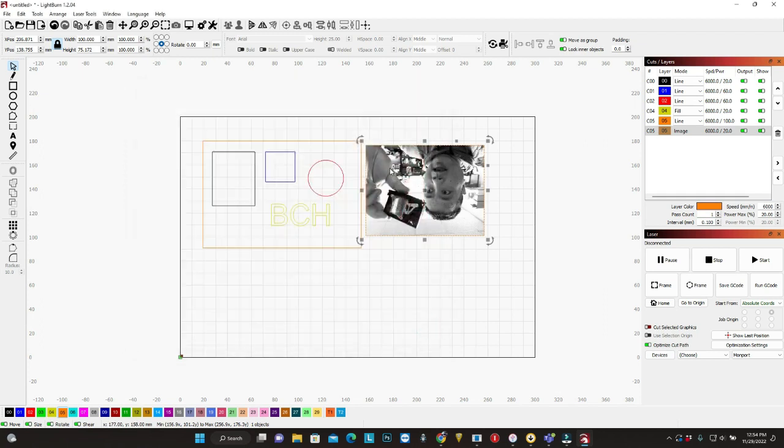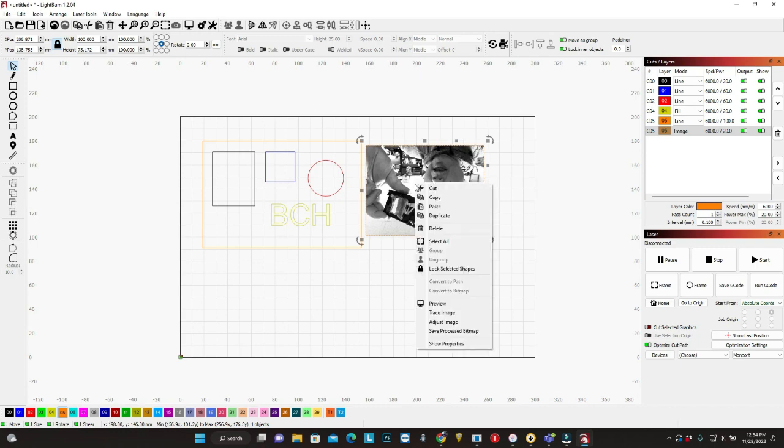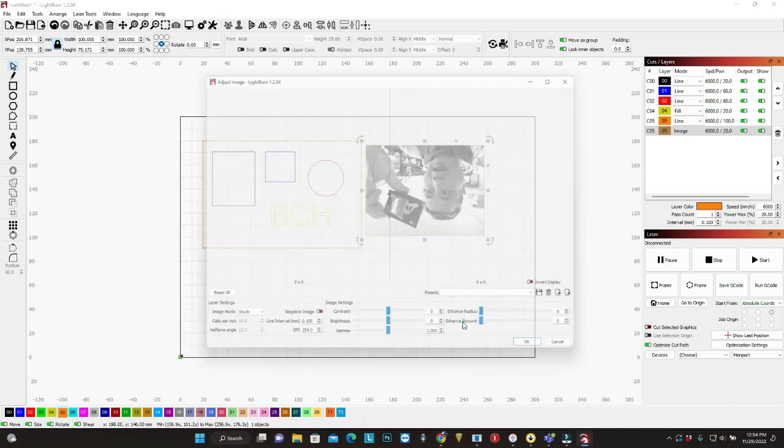So we need to change the contrast on this. So just right-click anywhere in the picture. I'm going to adjust the image.